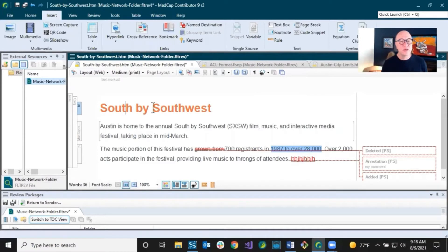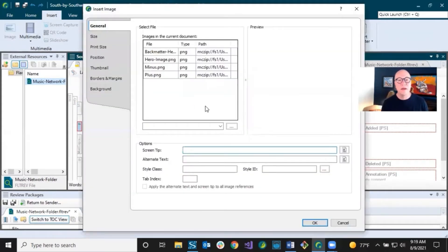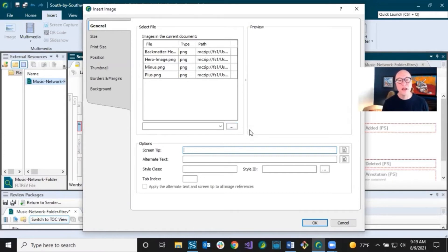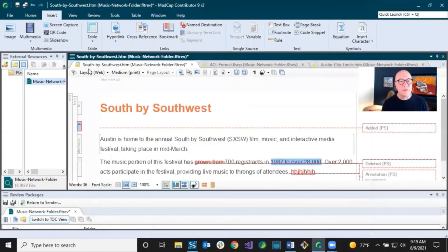A lot of these options are on the Insert ribbon, and I'm not going to go over all of them. For example, you can insert an image — just put your cursor wherever you want to insert one and click that button. You can see there are already some images in here, but these are coming from the style sheet that was included. If you want to add your own, click this little button to go find your file and add it. You can also change size and position, add screen tips and alternate text.